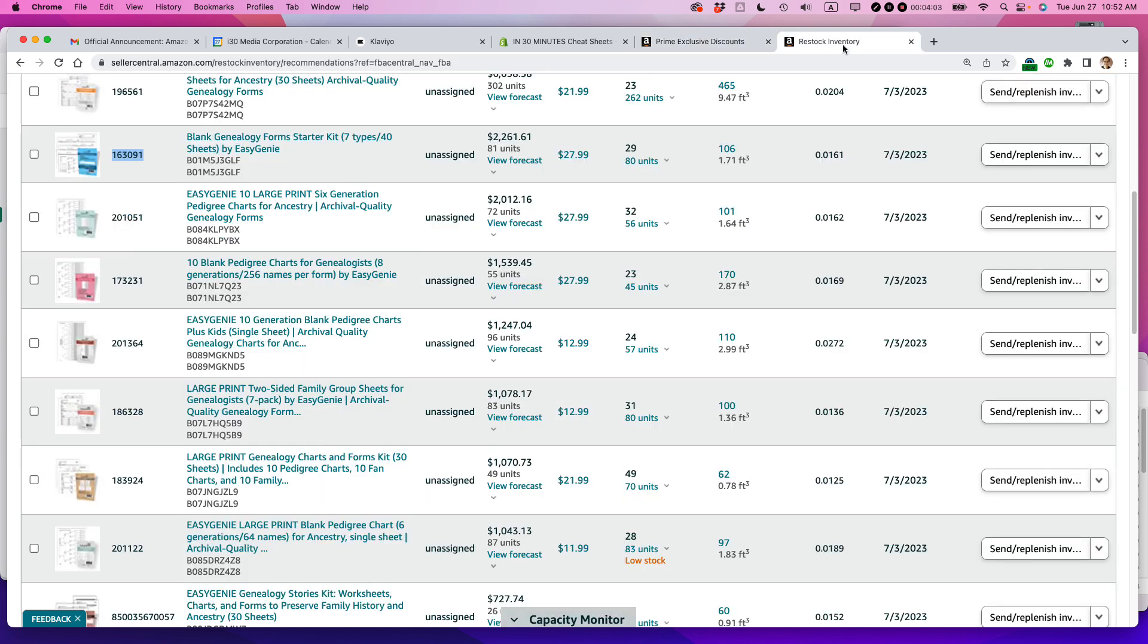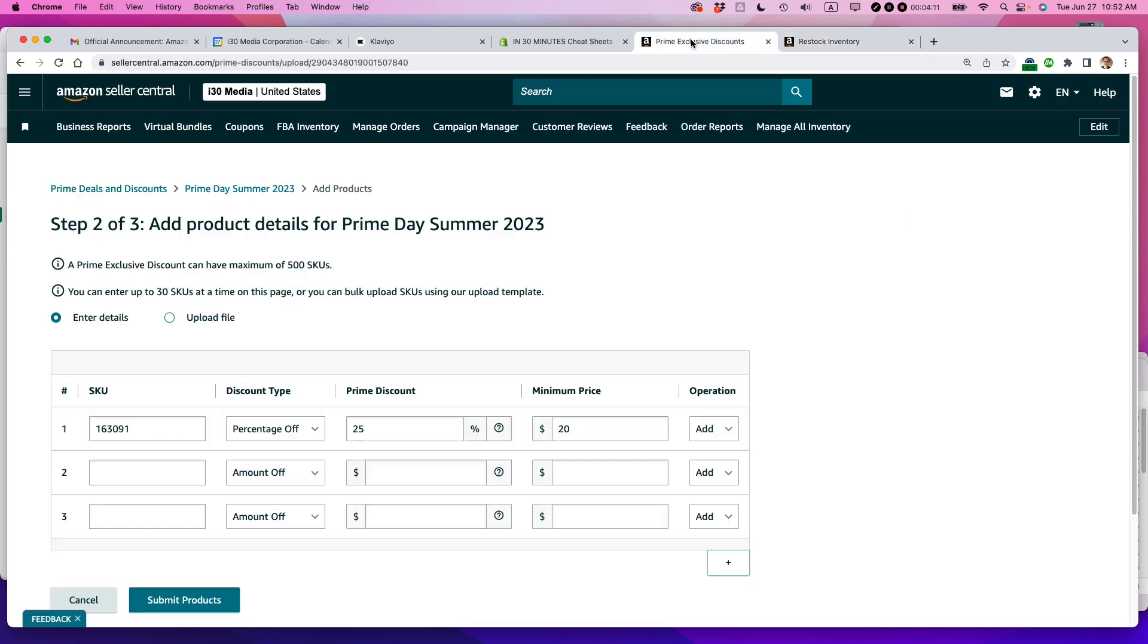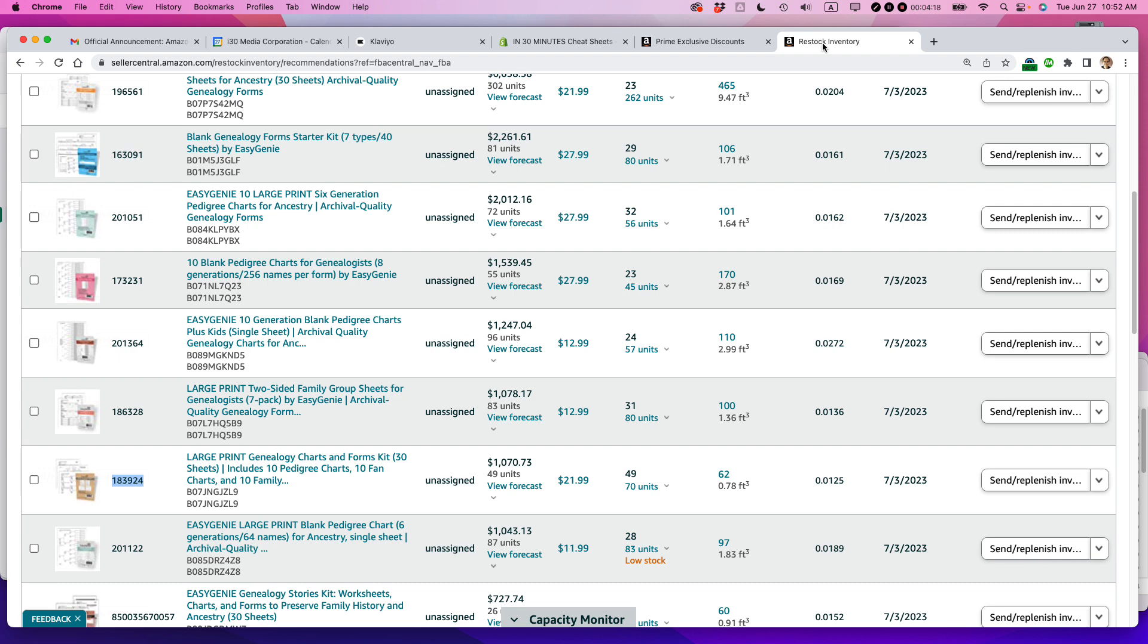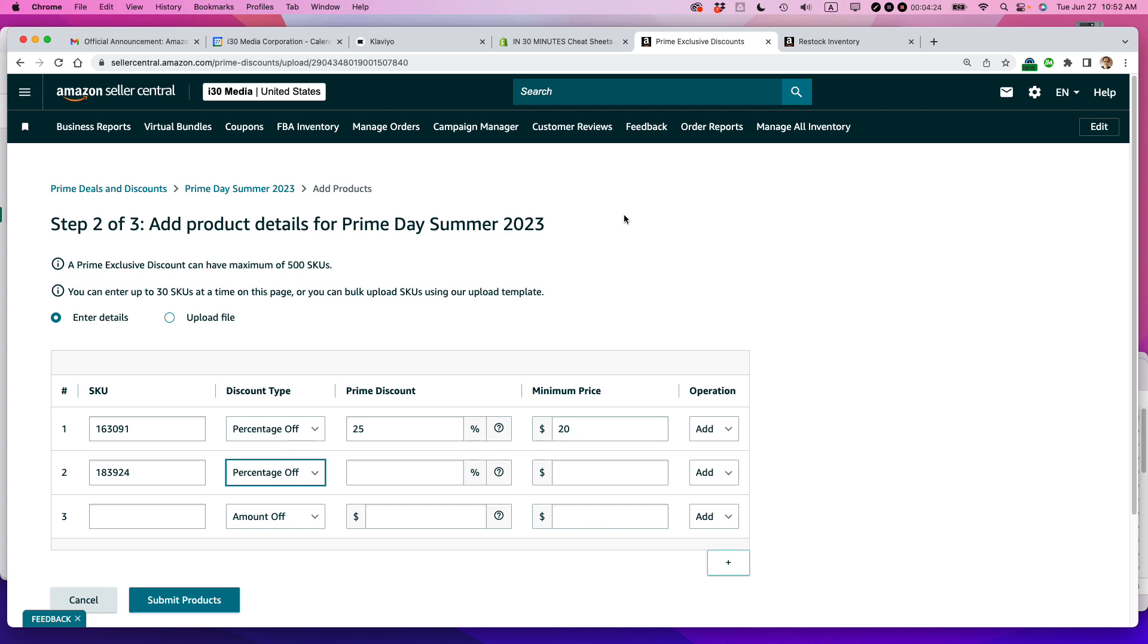And then the second SKU is this one. This is not one of my best selling products, but I do have a lot of inventory available. There's 70 units right now. So I'm going to go back here, plug in the SKU, percentage off. And actually, because this one doesn't sell as well, I might consider giving it a bigger discount, but it's $21.99. So I don't really have much of a margin there.